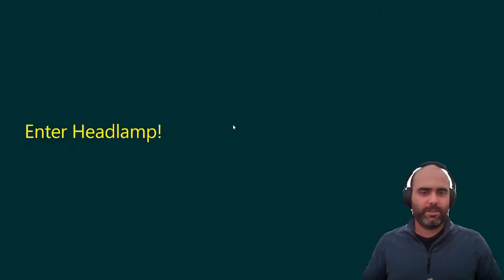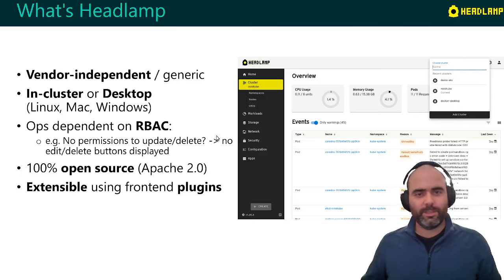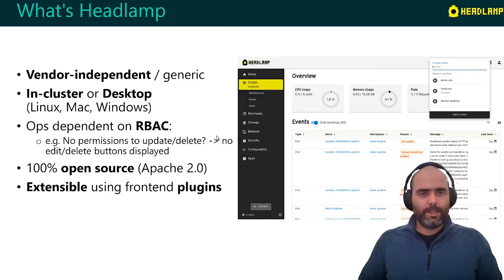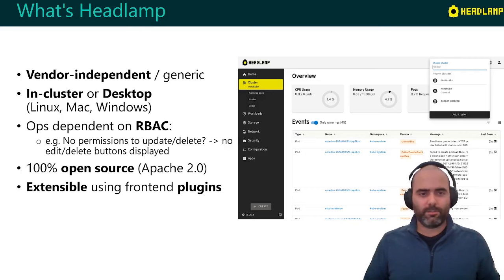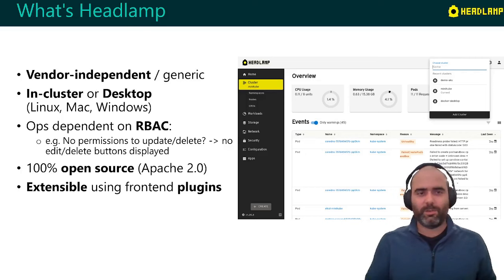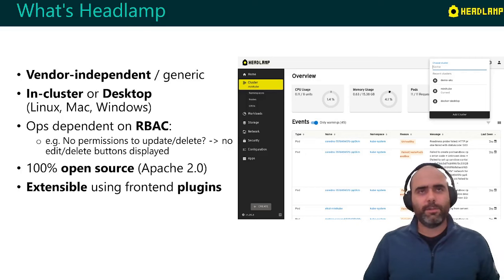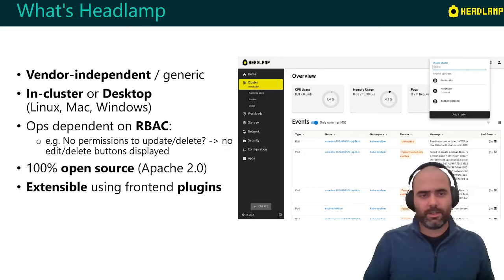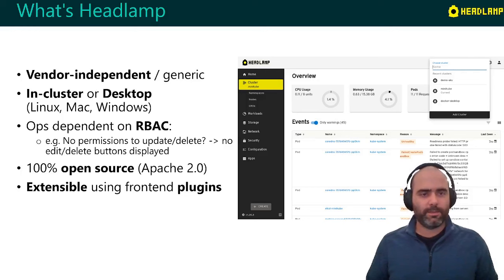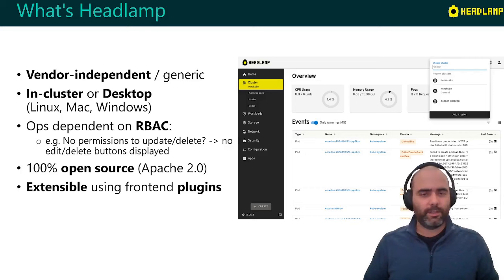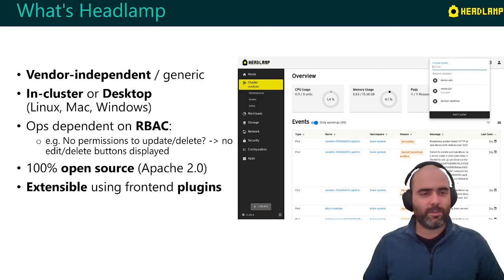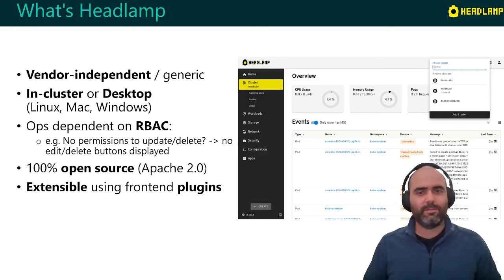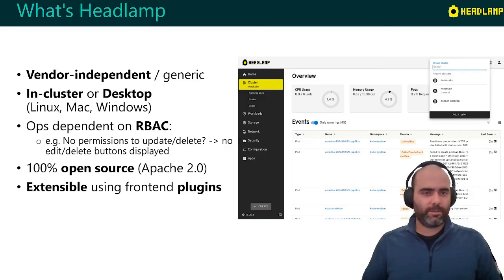So this is one of the reasons why we created Headlamp. Headlamp is a Kubernetes UI. In this case, it's also a vendor-independent or generic Kubernetes UI. We don't make it work only with one flavor of Kubernetes. Some UIs you can run in the cluster, others you can run as desktop apps. We wanted it to be flexible and supporting different use cases. So we allow both. You can definitely run it in the cluster or we have different builds for different flavors of desktops - Linux, Mac and Windows.